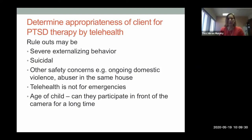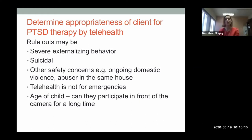Other safety concerns include ongoing domestic violence in the home — you may hear evidence of that in the background during video sessions. If the child's trauma involved abuse, check whether the abuser is in the same home, as that may be a rule-out due to lack of privacy and emotional safety. We also want to make sure the trauma is not ongoing, because if it is, PTSD treatment won't be effective — we need to address safety first.